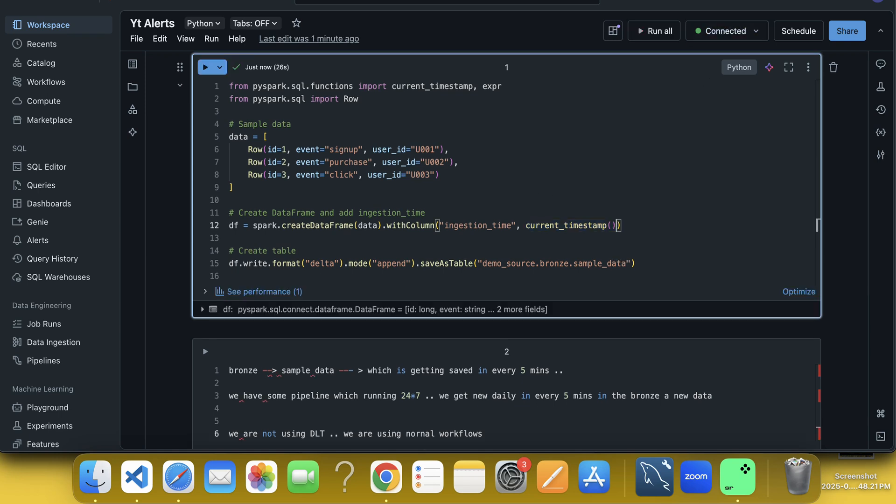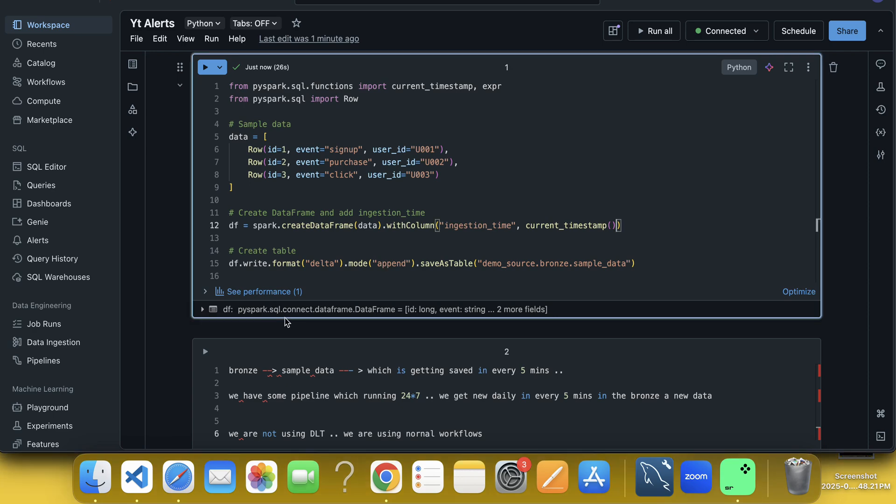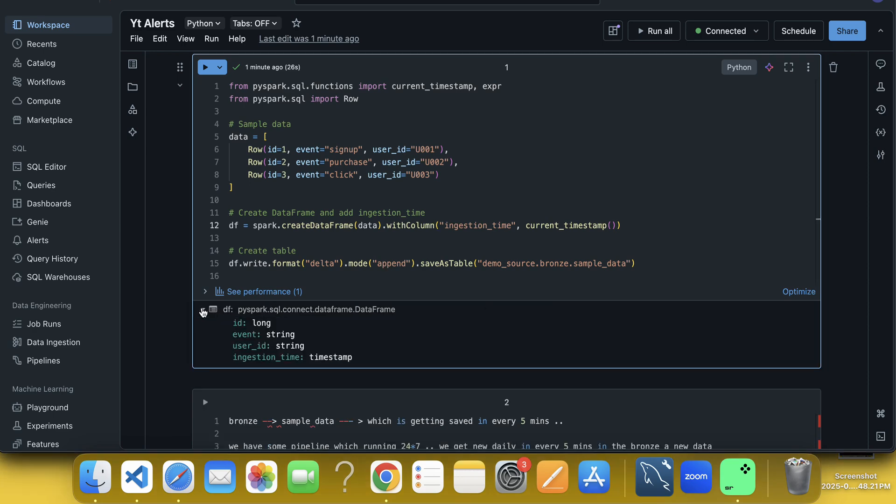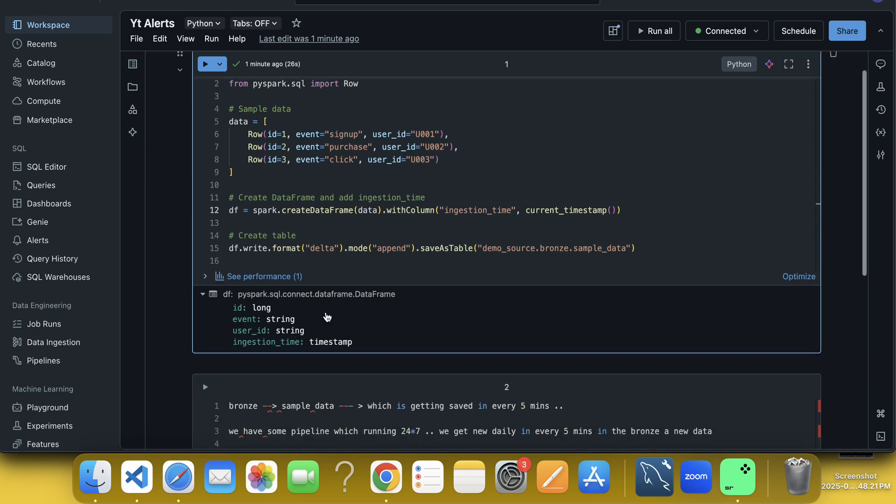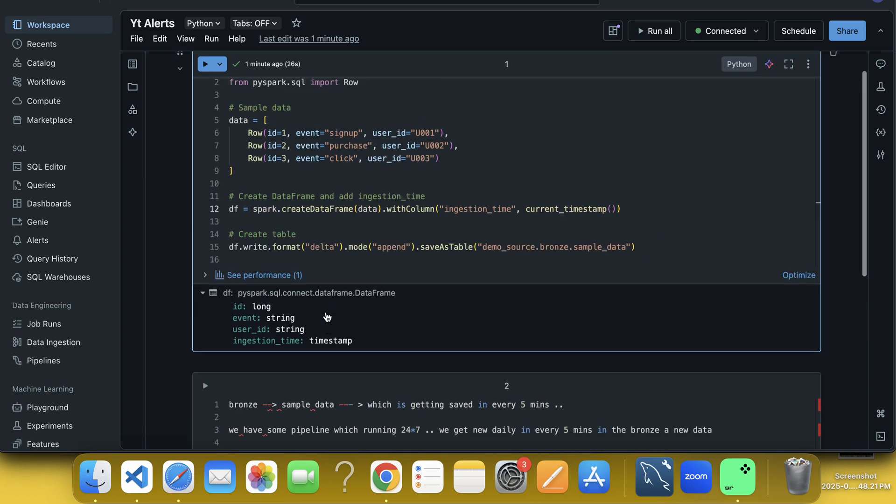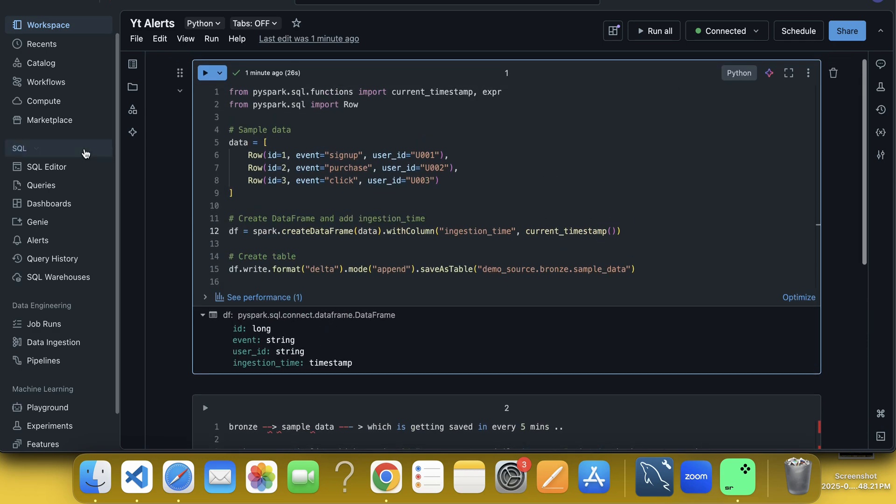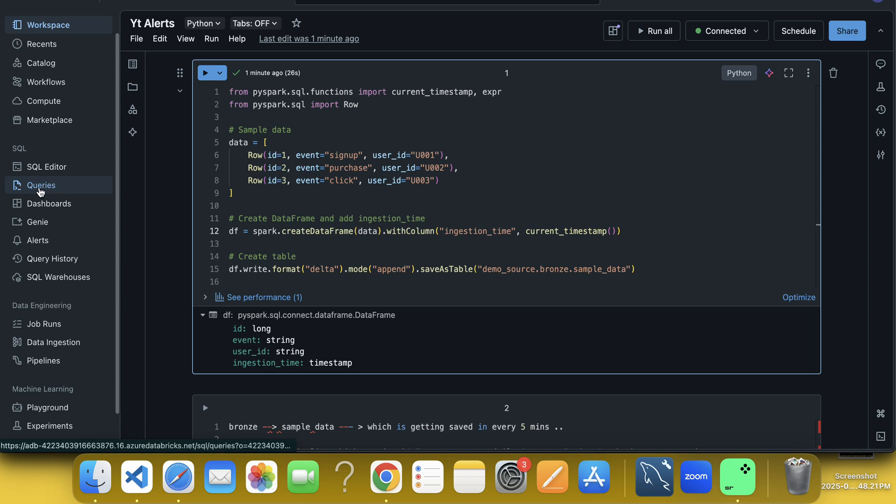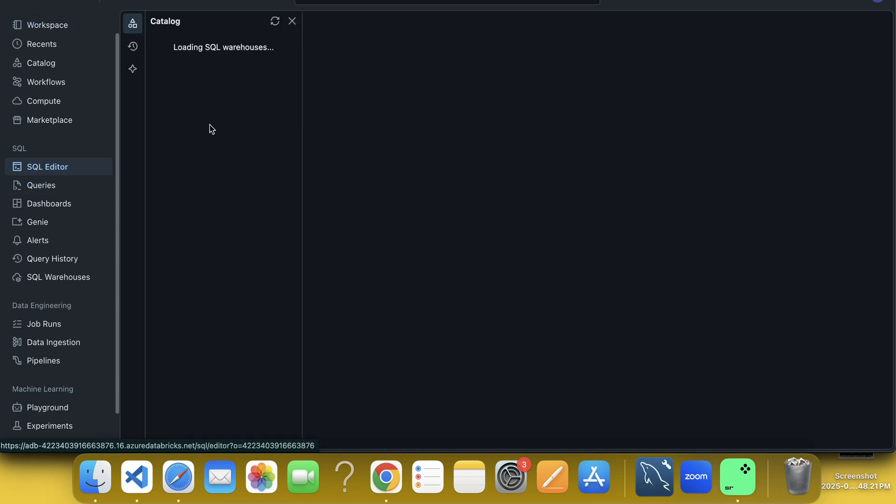So let me stop. So you can see here it is saved and you can see the data frame contains ID, event, user ID and ingestion time. So now, what I am going to do, you can see here we have a queries option here or SQL editor. So first I will go to the SQL editor.